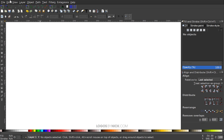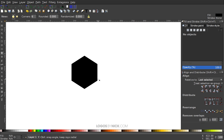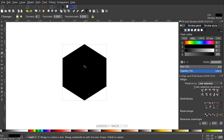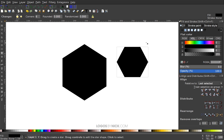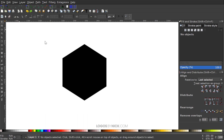The first thing we're going to do is grab the Stars and Polygons tool and choose Polygon from the toolbar. Set it to six corners, with Rounded and Randomized both set to zero. Then hold Ctrl and Shift and click and drag to create a polygon where the corners are going vertically up and down — we don't want it sitting flat with flat edges going up and down, we want the points going vertically.